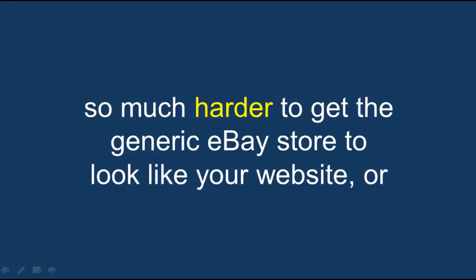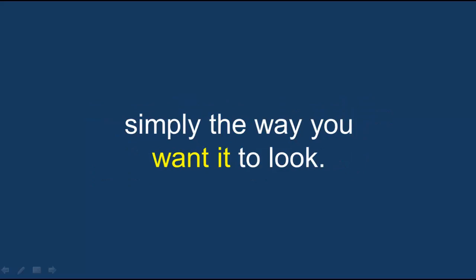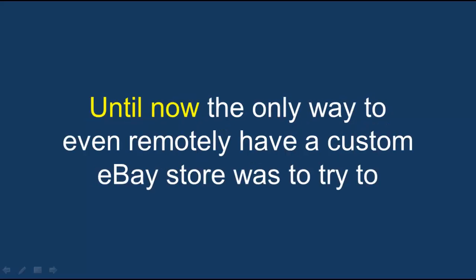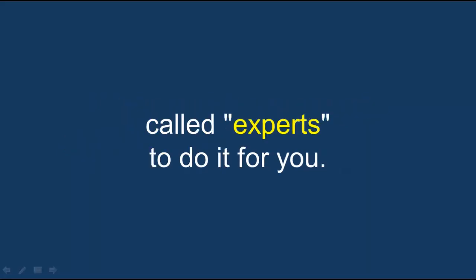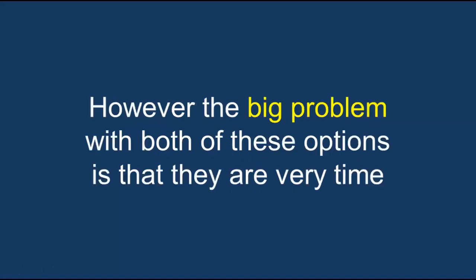Until now, the only way to even remotely have a custom eBay store was to try to figure out the complex coding of eBay yourself or pay one of the few so-called experts to do it for you.